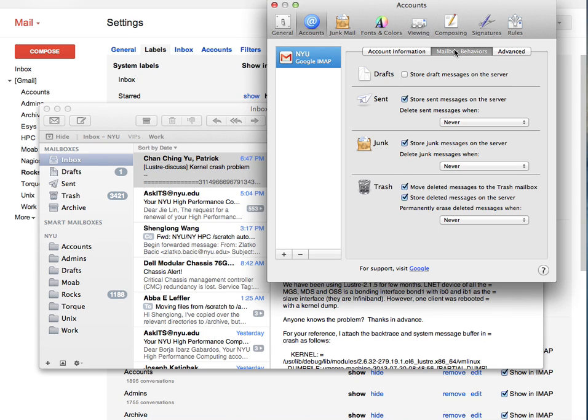Second, select store sent mail on the server. Selecting this option gets me the sent mail across all messages, all Mac devices, and also Gmail.